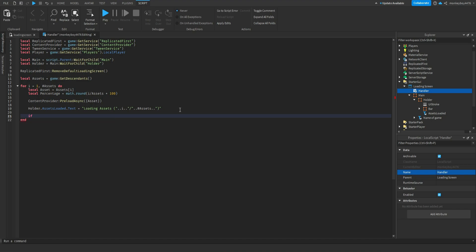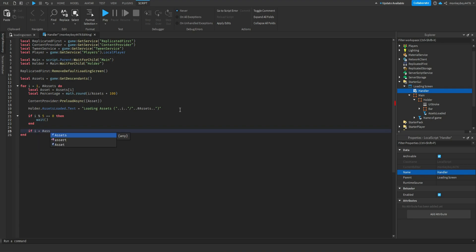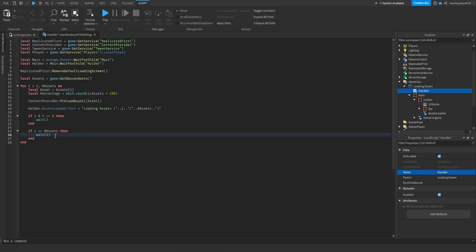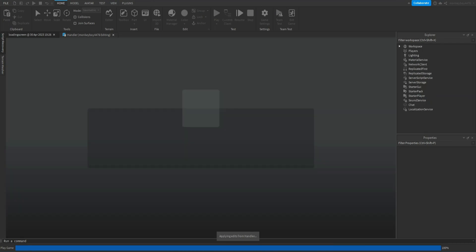We're going to make it a little longer so that players can actually see it load. To do this, we're going to say: if i % 5 == 0 then task.wait() end. So for each fifth percentage we're just going to throw in a wait. Then: if i == #assets then task.wait(1) end. Basically when the loading is finished, we'll wait one second and then fade away everything. This could be whatever you want — if you want it to wait five seconds after loading's done, change that to five.